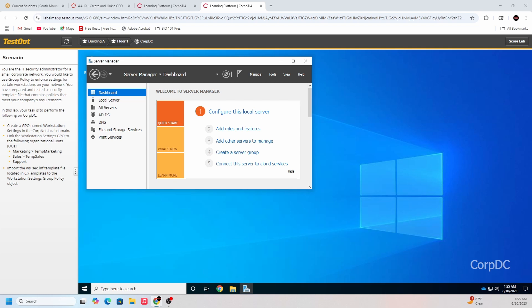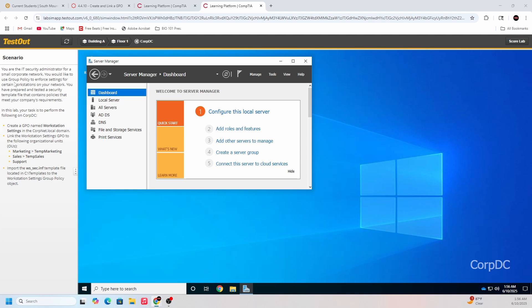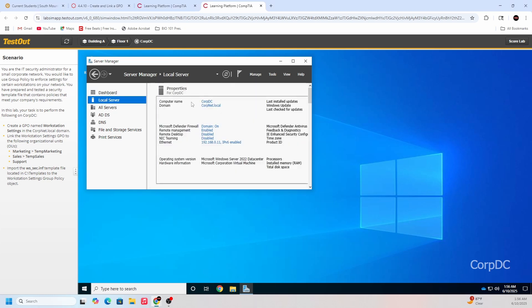Let's just get started. Right now I'm in the Active Directory lab. You are the IT security administrator for a small corporate network. You would like to use group policy to enforce settings for certain workstations on your network. You have prepared and tested a security template file that contains policies that meet your company's requirements. In this lab, your task is to perform the following on corp dc. So let's go to local server, corp dc. We are on corp dc.